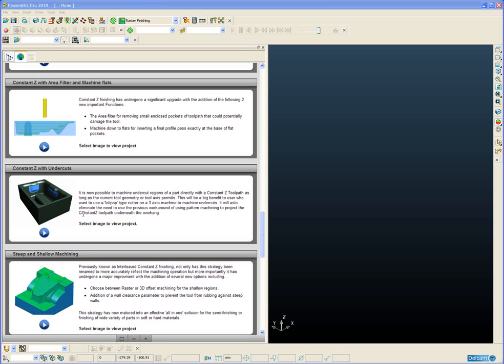Constant Z Finishing has now gained a new undercut option. This means that we can directly machine undercut regions as long as the current tool geometry or tool axis permits access to those undercut regions.